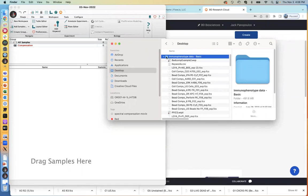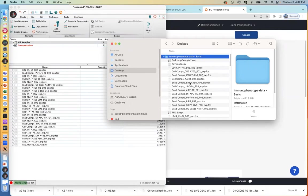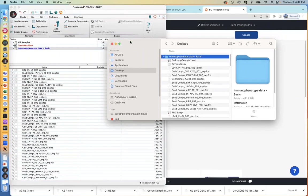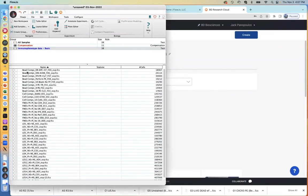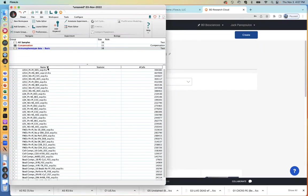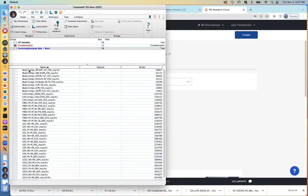I like to simply drag and drop the entire folder of data into the interface rather than going through and selecting individual FCS files. You can just drag in the folder itself. If you drag in a folder, you will automatically create a group. My folder was named 'immunophenotype data' and that's what gets added here. All of your files will come in below, and you can sort these files by name ascending or descending.